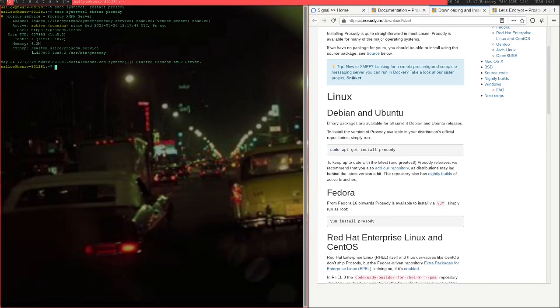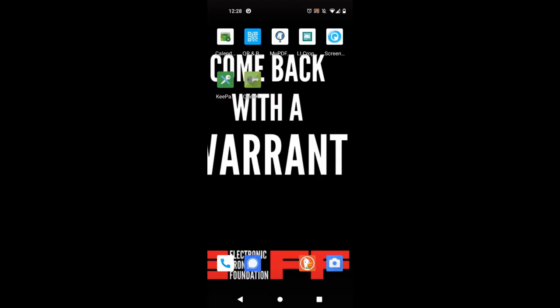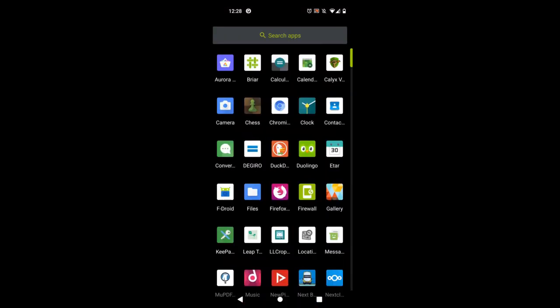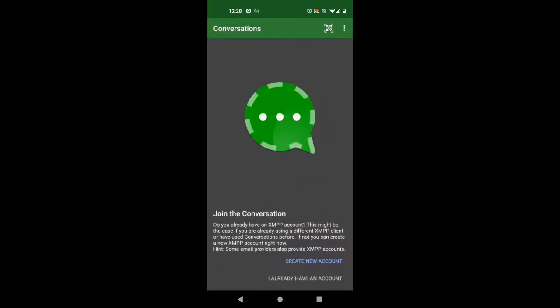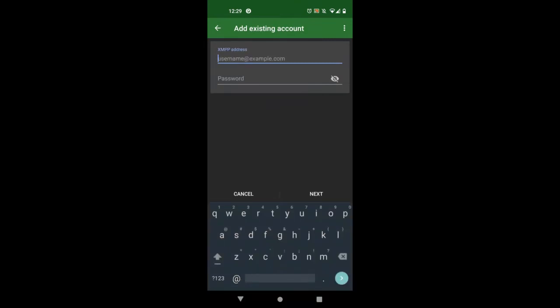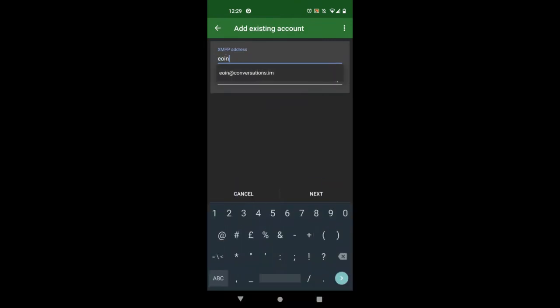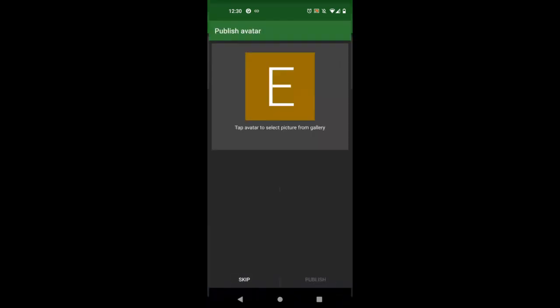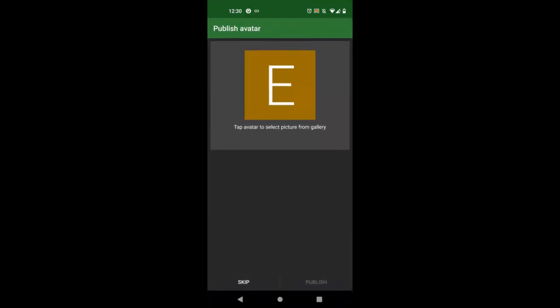So this Prosody XMPP server is running on whatever virtual server you have, and now you'll need a client on your phone or computer to connect to it. I'm just going to show you on my phone here. If you followed my CalyxOS tutorial or you have LineageOS, then you might have this pre-installed already. It's basically an application called Conversations. You can get it through F-Droid. It's available on Android. If you are on iPhone for whatever reason, then you'll need to download something like Monal. I'm just going to click I already have an account. I'm just going to type in my username, owen at shyposting.com, and I'll type in the password.